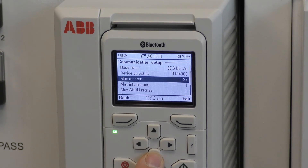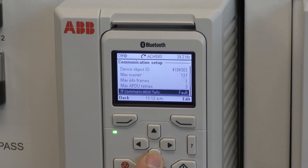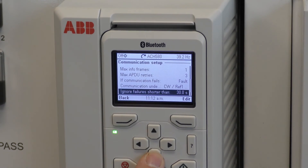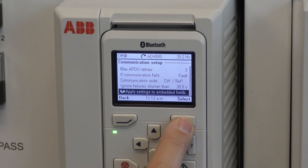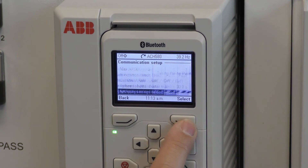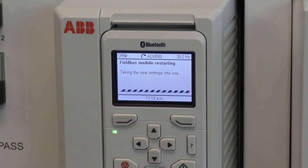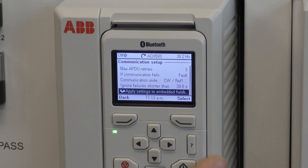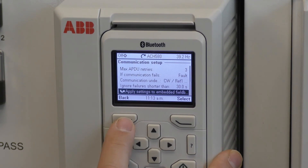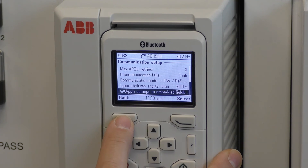Use the down arrow to select apply settings to embedded fieldbus. Use the right soft key labeled select. Once that is done, use the back arrow to get back to the main home screen.